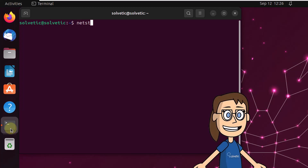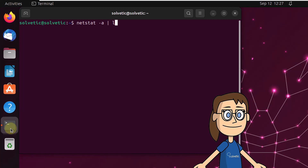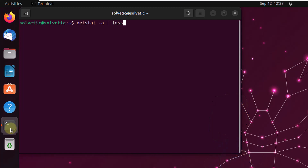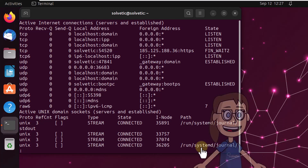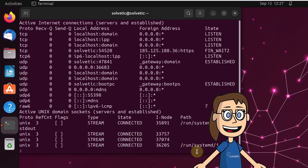First, to see all connected and waiting sockets, run the command: netstat -a | less. In the result you find all the details of the sockets in Linux with their respective status.